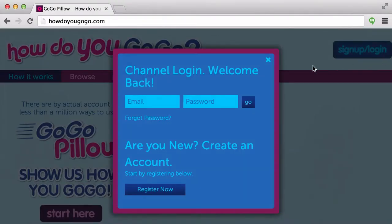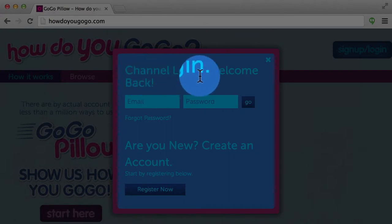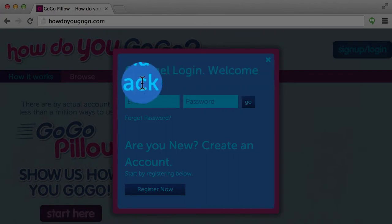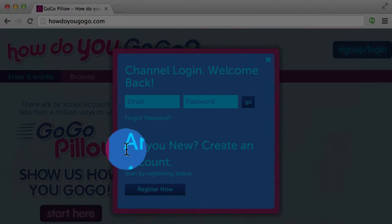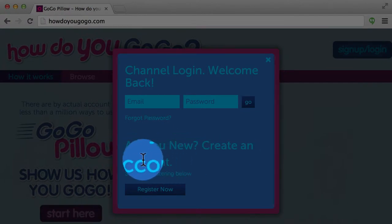A pop-up will appear. The first section is for registered users to log back into their account, and the second section is for new users looking to create an account.